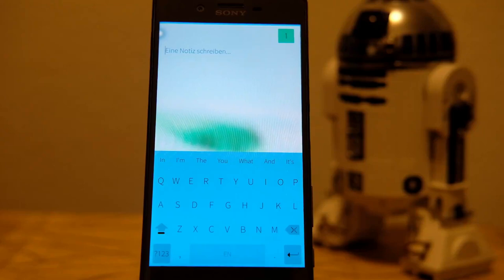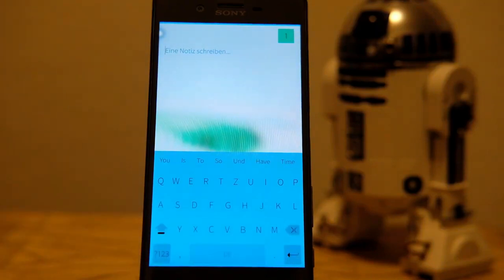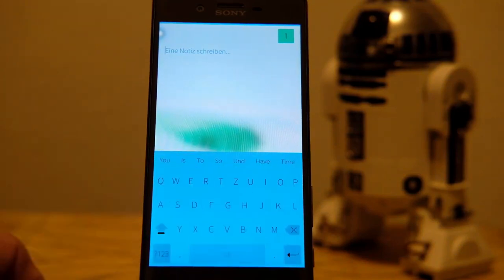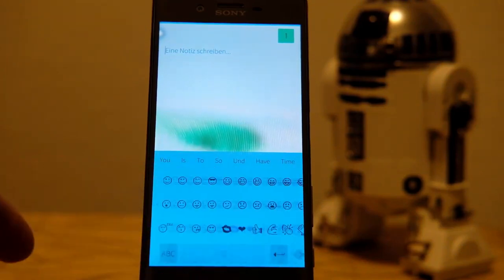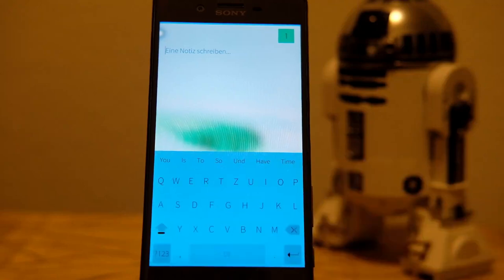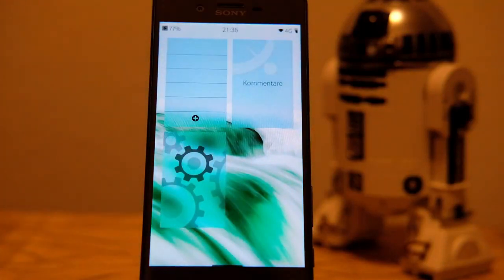Another keyboard improvement: you can now swipe to switch between keyboard layouts, such as English and German, or swipe to your emoji keyboard. It works nicely — swipe to switch to emoji and swipe back. It's a convenient option to quickly move between your keyboards and keyboard layouts.